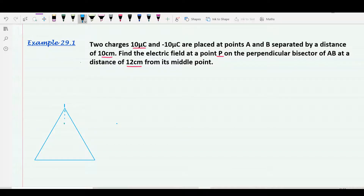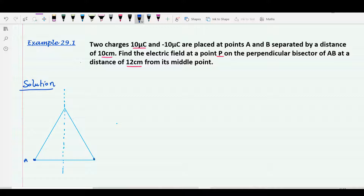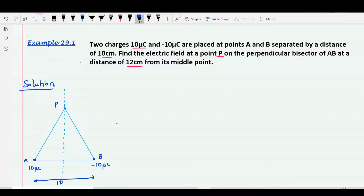This is the perpendicular bisector. This is point A, this is point B. Point A has plus 10 micro coulomb and point B has minus 10 micro coulomb. Point P is on the perpendicular bisector. The distance AB is 10 centimeter, so each half is 5 centimeter. The height of P from the midpoint is 12 centimeter.